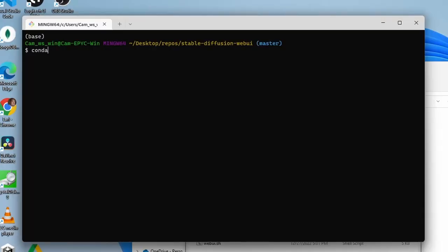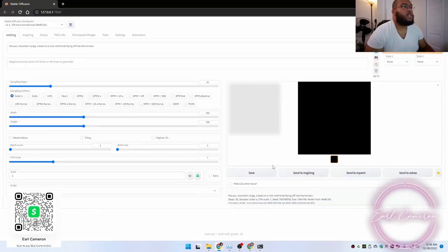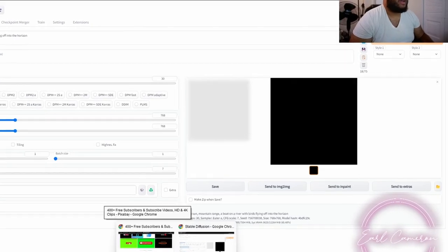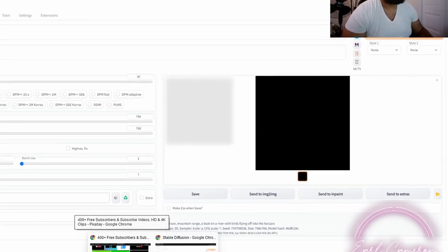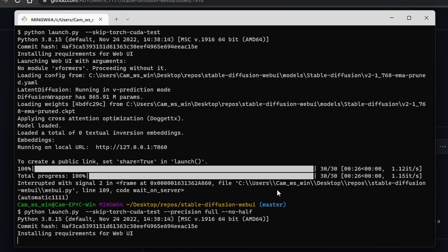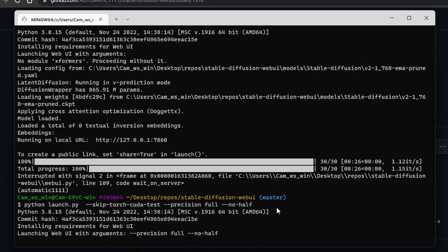We want to make sure we're in our environment that is set up for this. Alright, so there is an issue here. We will need to add another argument. Alright, so we are adding this extra two flags here which should resolve that black screen issue.